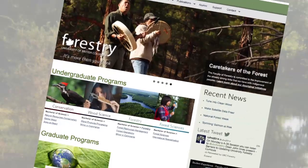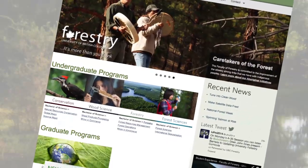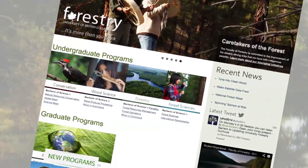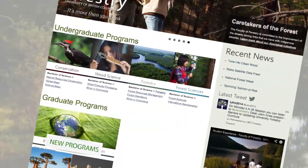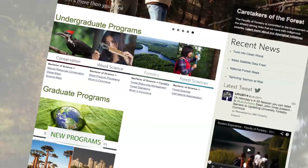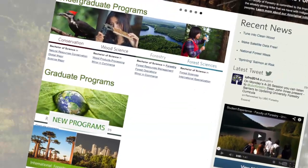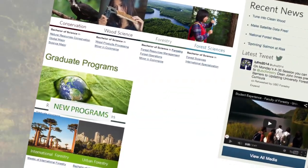I expect that you, the learners, will help to identify potential research gaps through your active participation in the course discussion forum. We'll also have featured guests and guest lectures from people within UBC's Faculty of Forestry. I expect these people will also identify the key research gaps in their research domain.